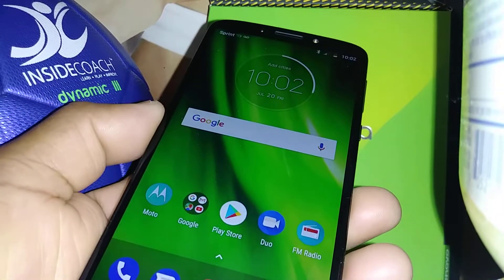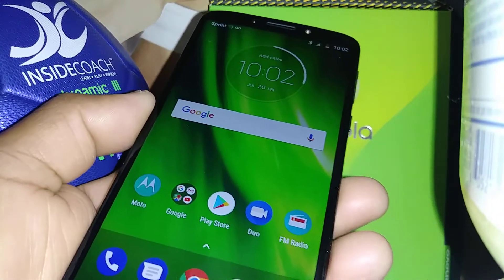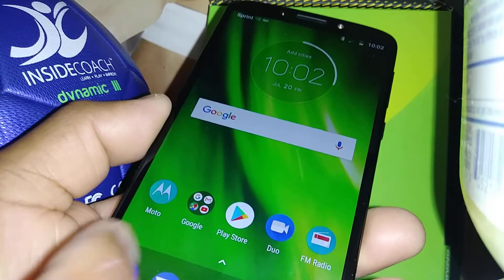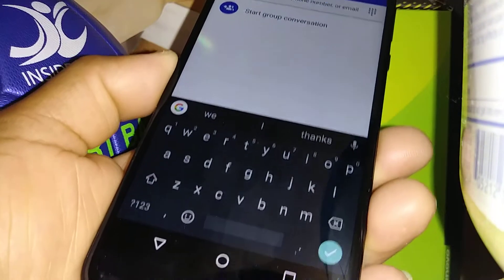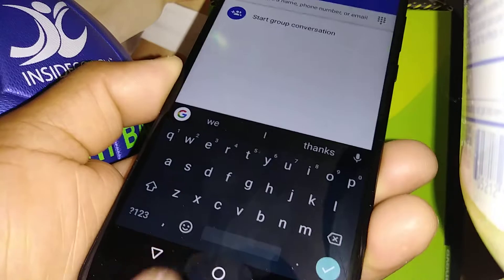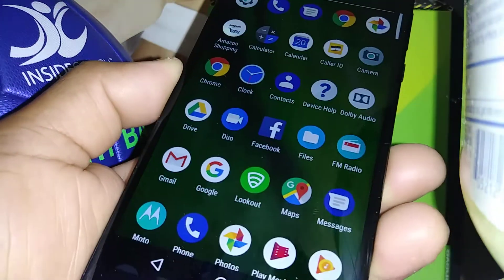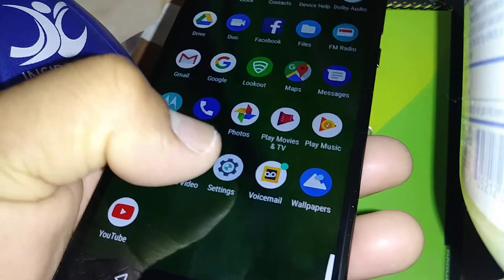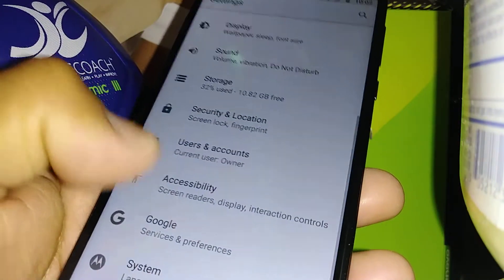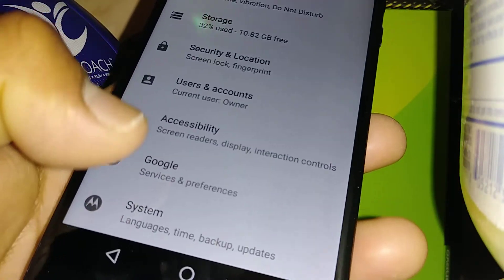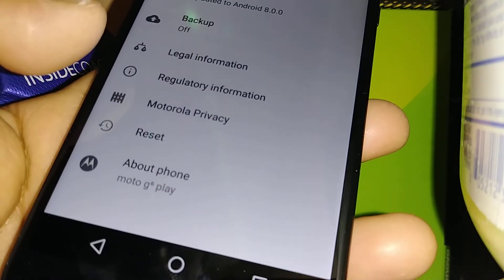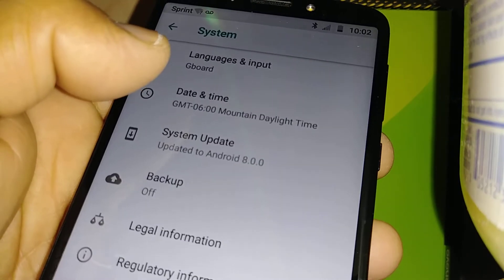Let's set up or add the Korean keyboard on your Moto G6 Play. Go to Settings, scroll all the way down, and find System. Open System, then go to the top of the screen.